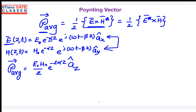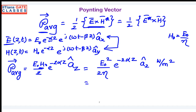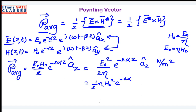Now let us express the power density purely in terms of the electric field. Since H₀ can be replaced by E₀/η, the average power density becomes (E₀² / 2η) e^(−2αz) âz watts per meter squared. In terms of the magnetic field, since the electric field can be replaced by η·H₀, the average power density becomes (1/2)·η·H₀² e^(−2αz) âz. So if you know the electric field use the first relation, and if you know the magnetic field use the second.